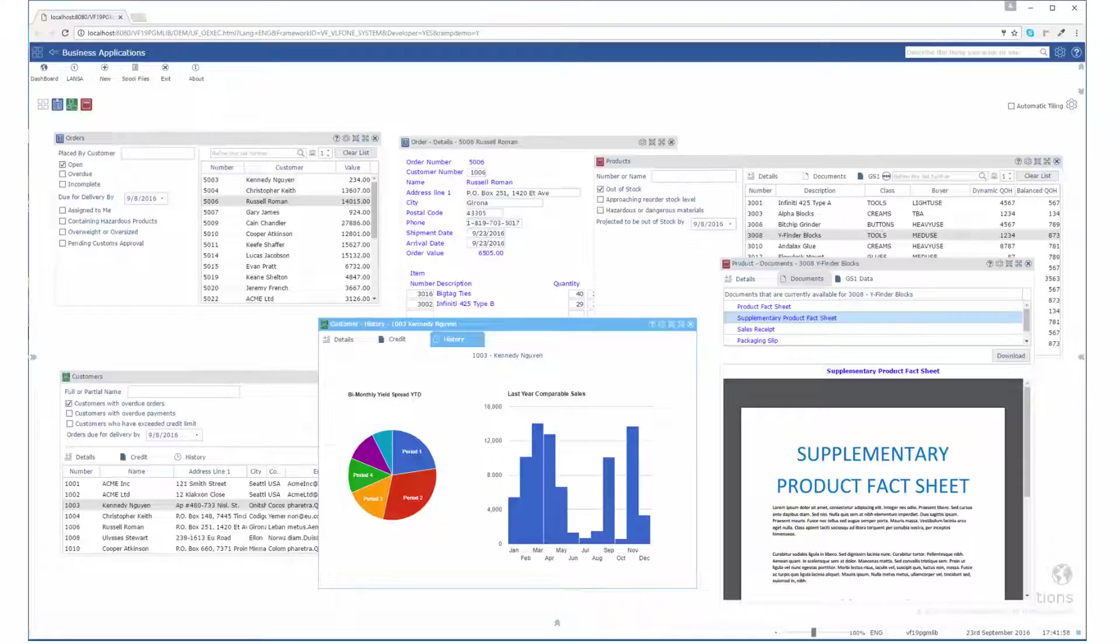This video is about how modernized 5250 applications and brand new applications can work seamlessly together and about life after 5250 applications.